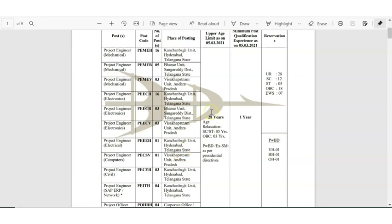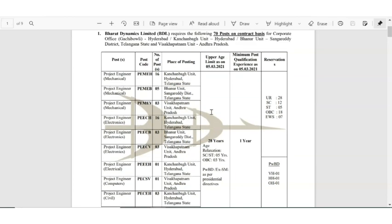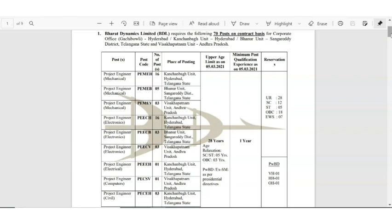The upper age limit is 28 years. There is age relaxation for the reserved categories - SC/ST five year age relaxation is there, OBC three years of age relaxation. Minimum post qualification experience is one year. You can see which area they are asking for the experience in this notification itself. So minimum if you have one year of experience then you can apply for this post.